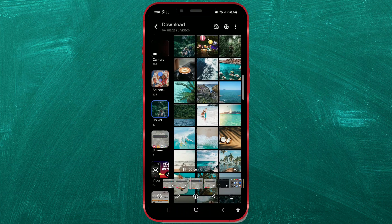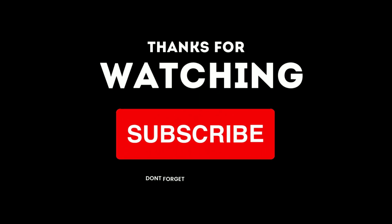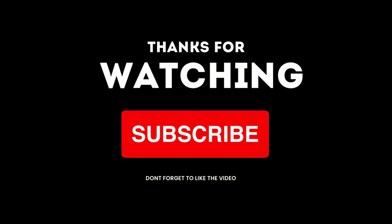And that's it! You've successfully reverted a photo or video to its original state in the gallery. For more helpful tips and tricks, be sure to like and subscribe.